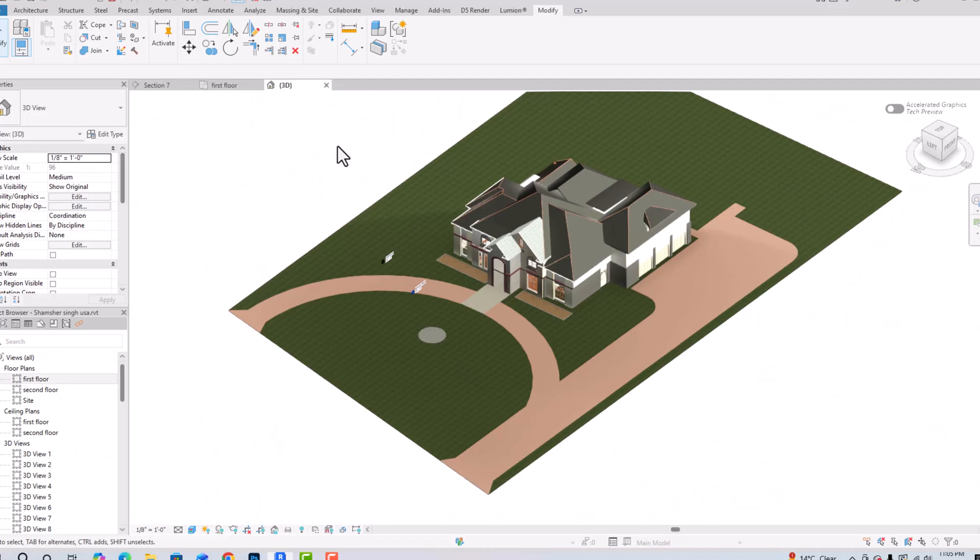Hello friends, welcome back to another video tutorial in Revit. I'm Architect Sonora from Gladys Studio, and in today's video tutorial I'm going to teach you how to import your SketchUp Warehouse model directly into your Revit project by using a plugin. There is finally a plugin to import your SketchUp Warehouse model into your Revit project.